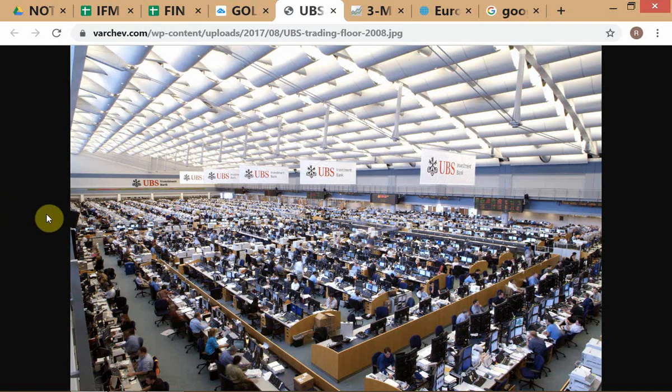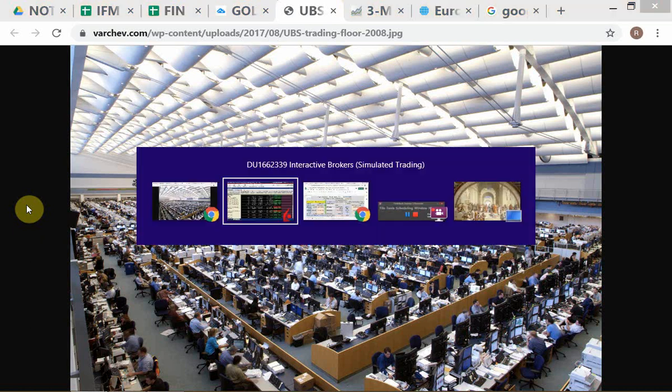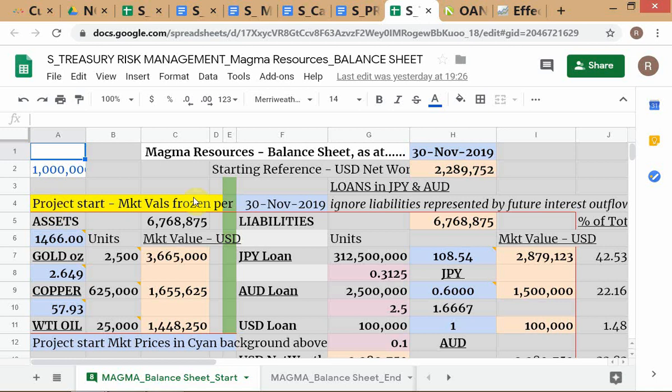This is basically for your understanding of what a trading room looks like. You can see how basic concepts like the components of a market making operation — which is an important conceptual understanding — are easily forgotten. You have to remember how a market making business functions.